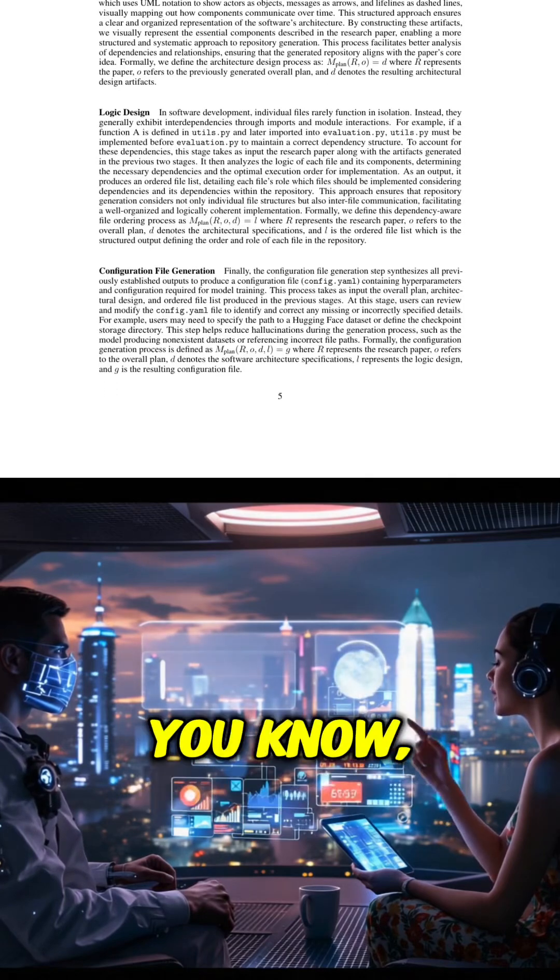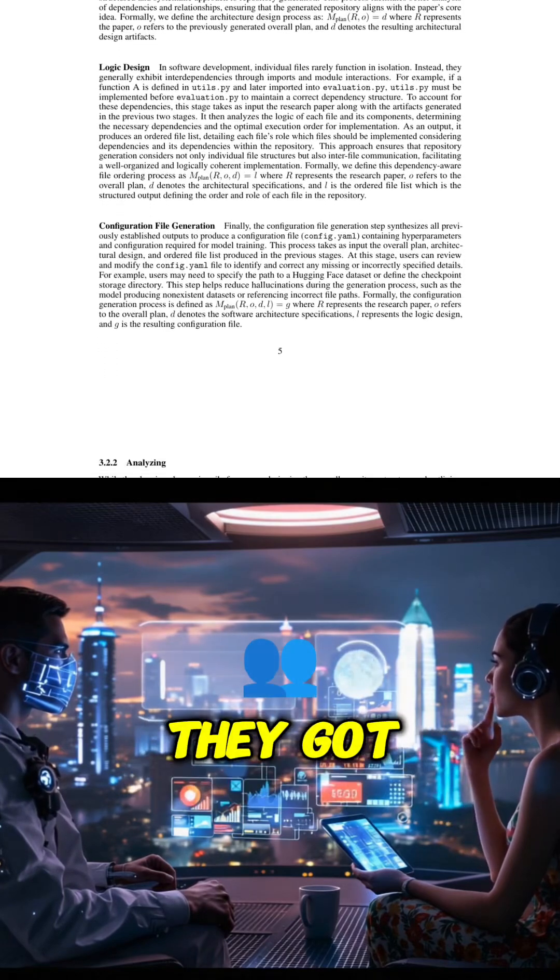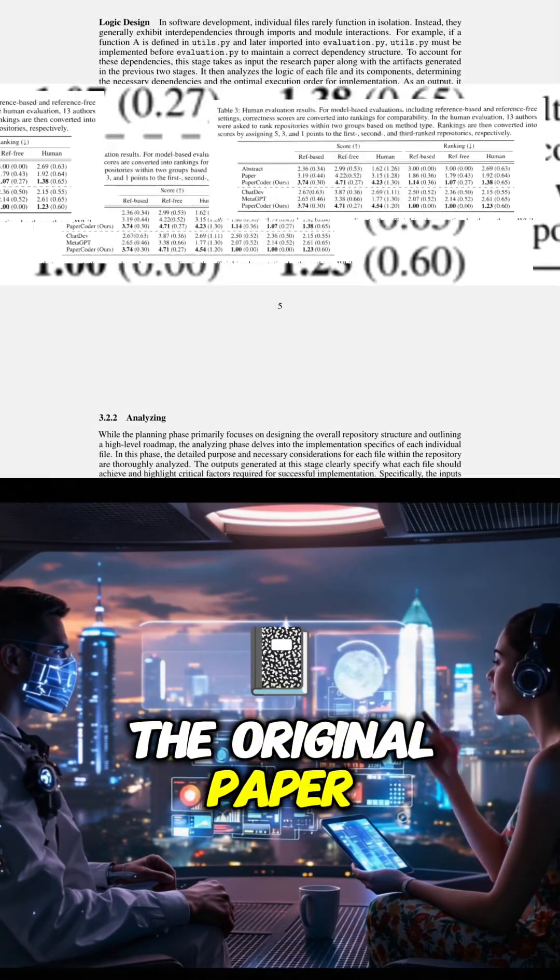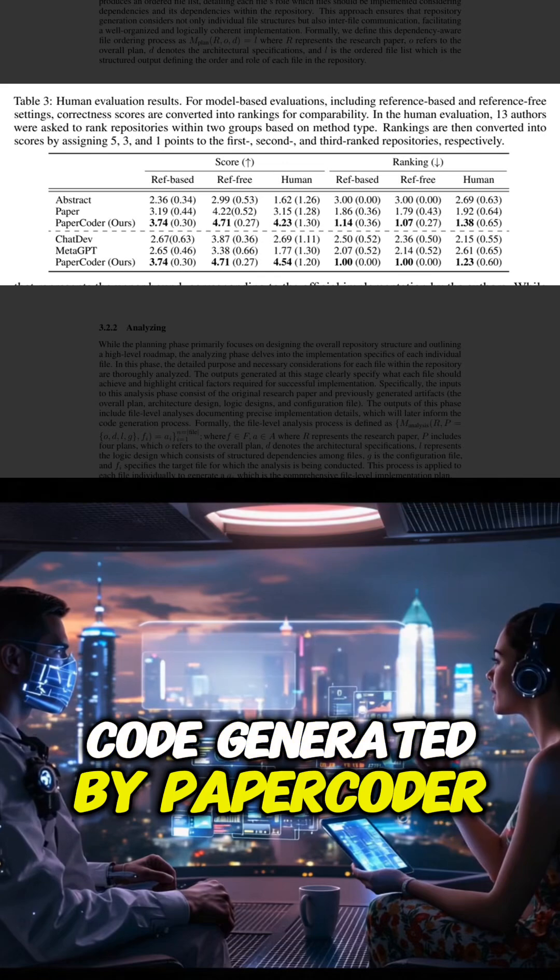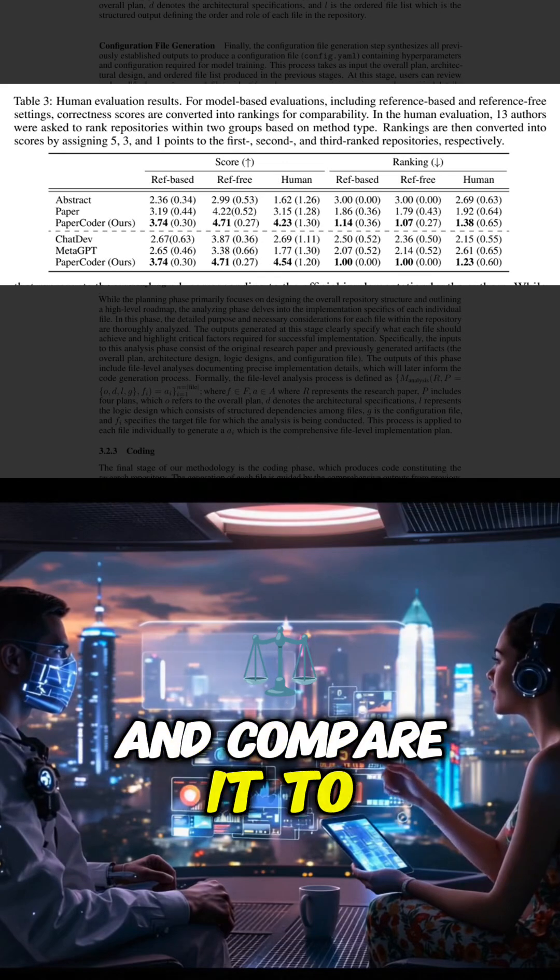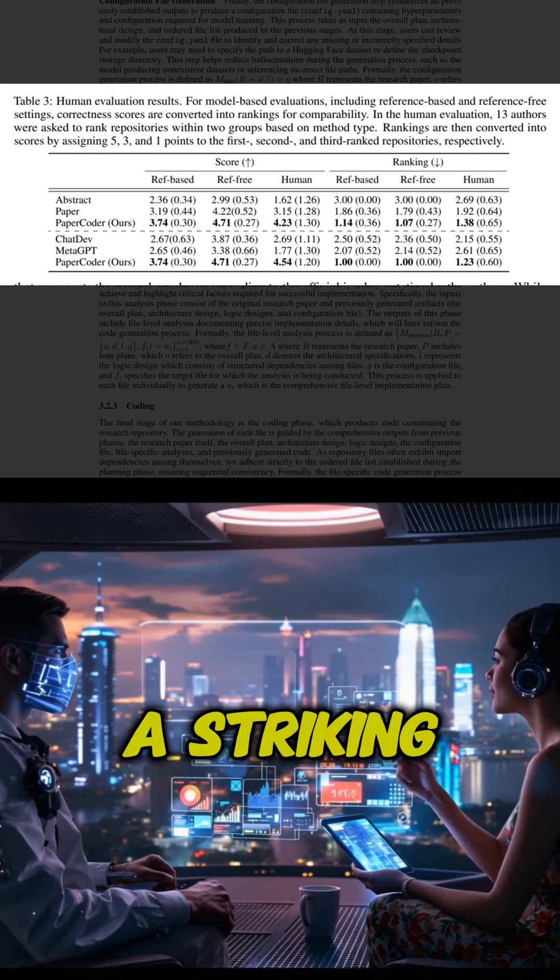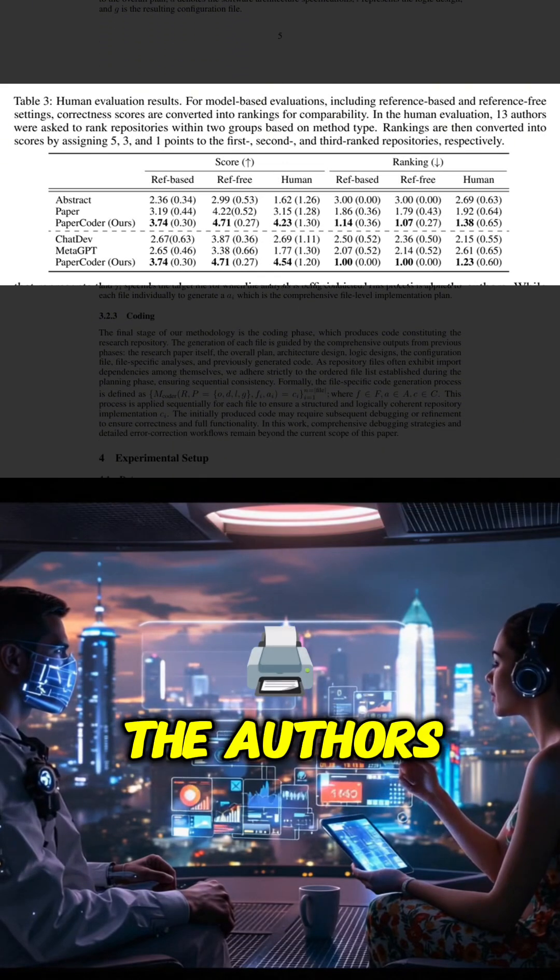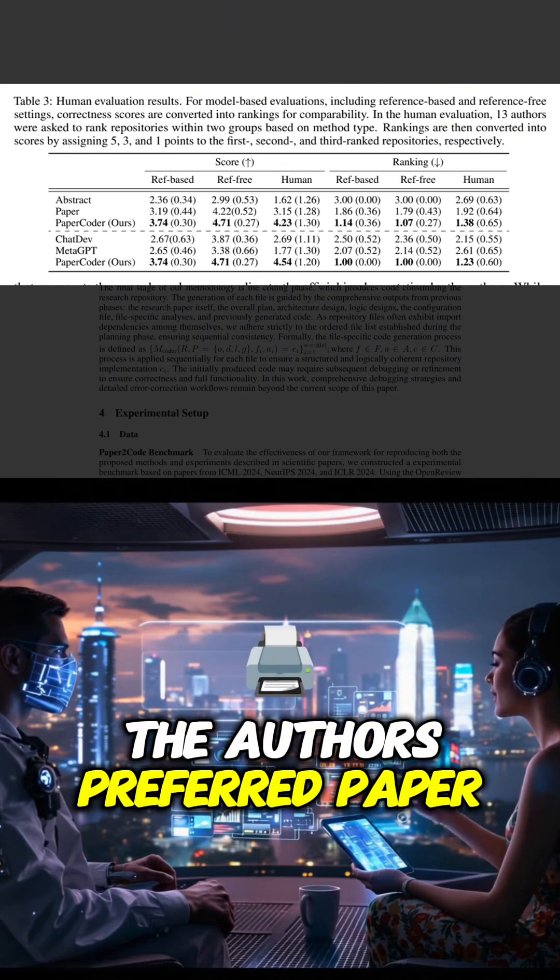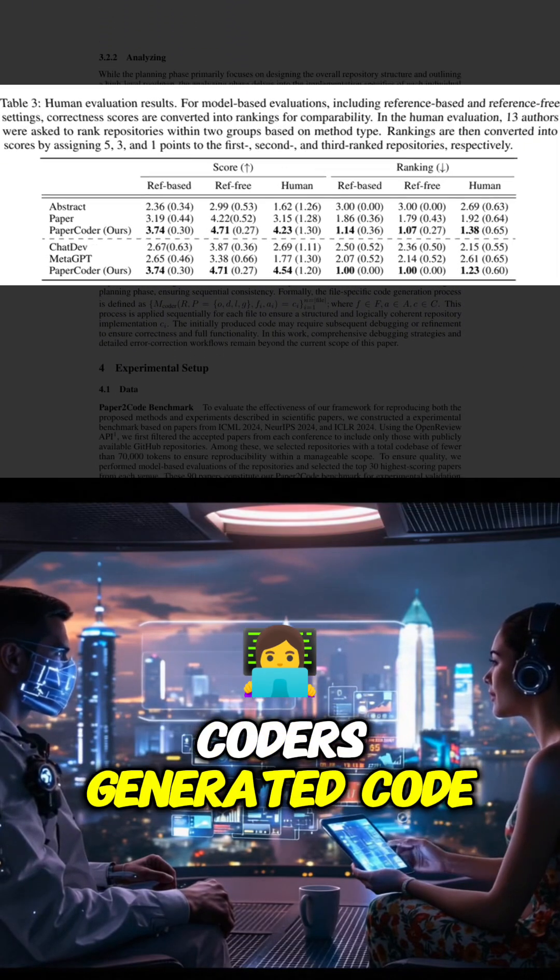But what about human judgment? They got some of the original paper authors to review the code generated by PaperCoder and compare it to baselines. A striking 77% of the authors preferred PaperCoder generated code.